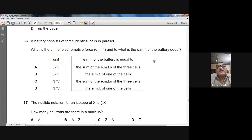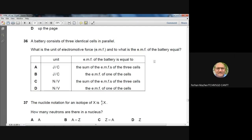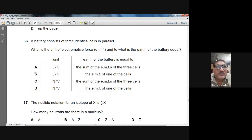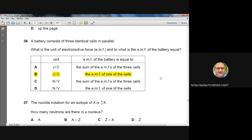Question 36: A battery consists of three identical cells in parallel. What is the unit of EMF and what is the EMF of the battery equal to? EMF = work/charge, so the unit is joules per coulomb. When cells are connected in parallel, the total EMF equals the EMF of one individual cell. B is the right option for question number 36.